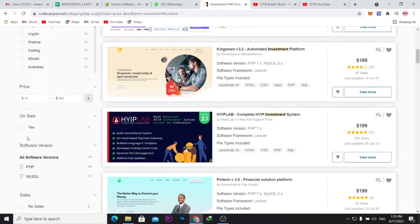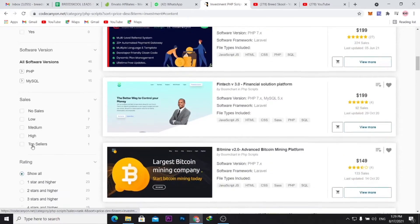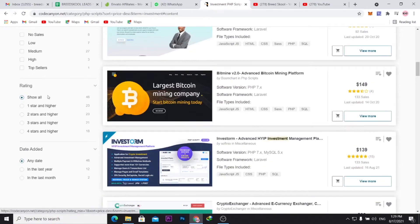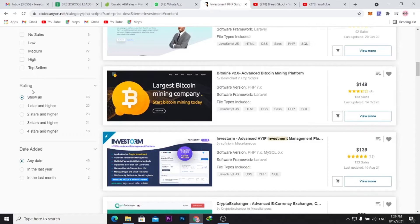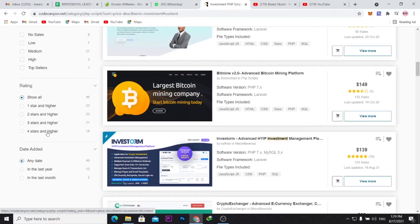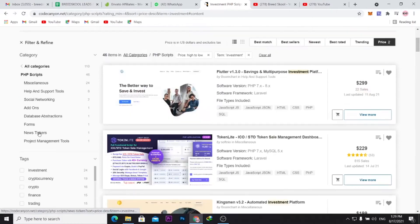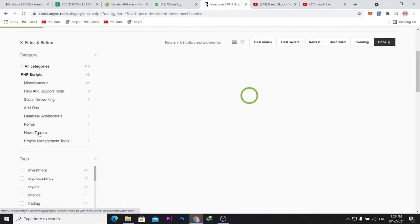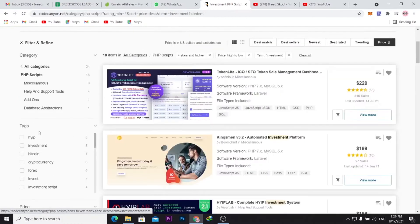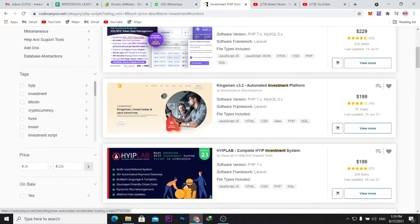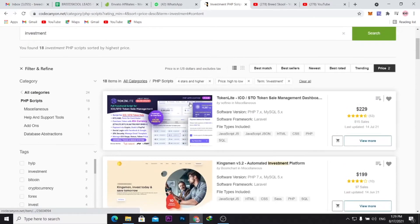Most times I'll go for the applications with four-star and higher ratings. You can see here we have 18 applications pulling up here. I'll just filter it. Now that I've filtered it, it has picked other applications.